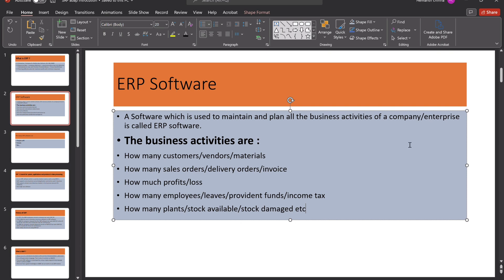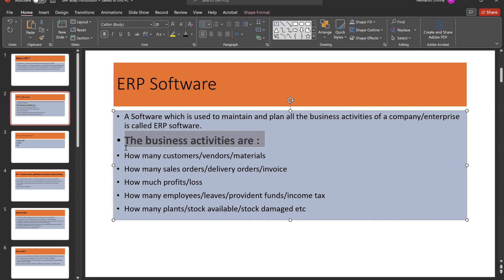ERP Software is a software which is used to maintain and plan all the business activities of a company. So, we will discuss what are the business activities. For example, one company, what customers are, what vendors are, what materials are.